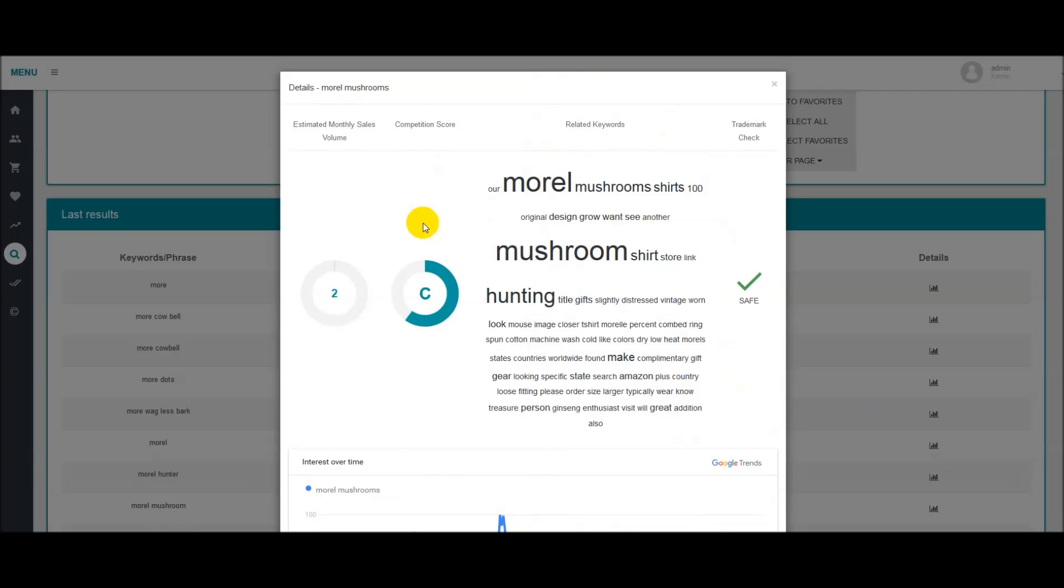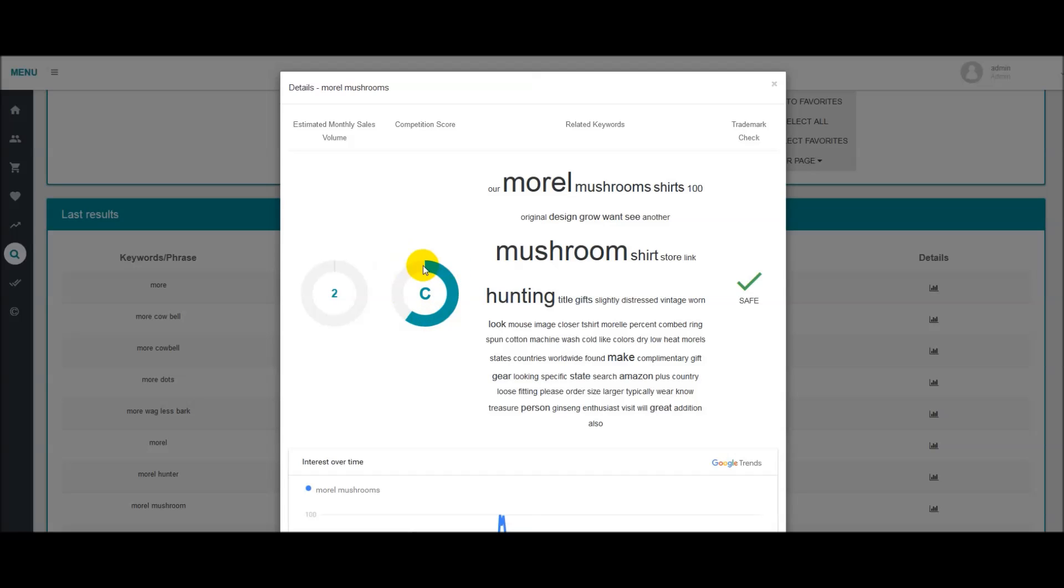From just looking at this, we have estimated monthly sales here. We give it a competition score based on the competition in the category that we are searching. So this is going to mean that there is moderate competition in the Merge by Amazon category. We give you a word cloud here of the top sellers. So this is essentially going to give you a few more keywords to maybe look into if it's something that you're interested in possibly making a design on or not.